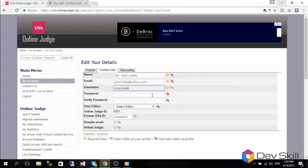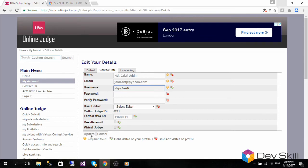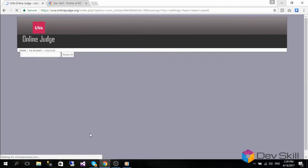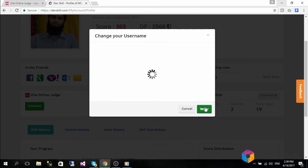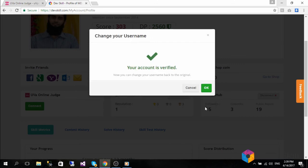Press the update button in the UVA update contact info form to change your UVA username temporarily. Then hit the connect button in your DevSkill UVA integration pop-up and wait a few minutes while it is processing.